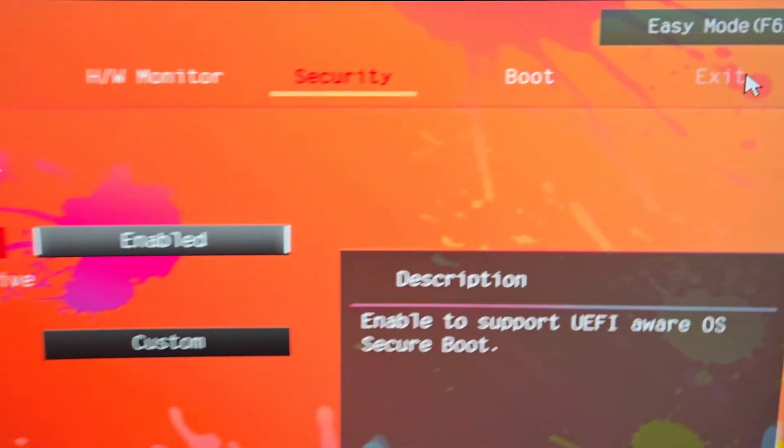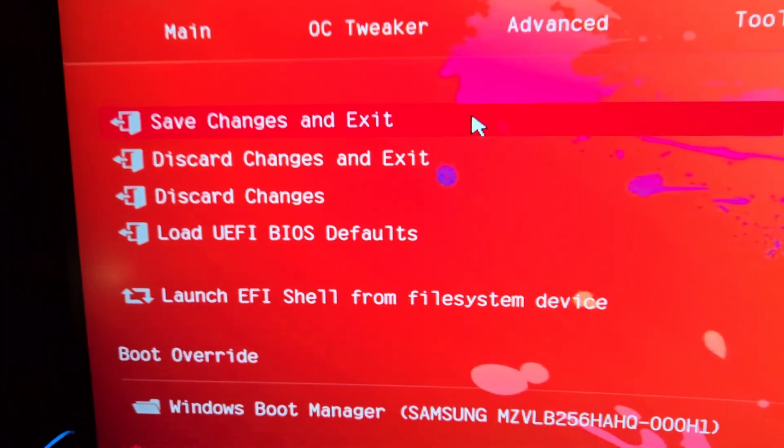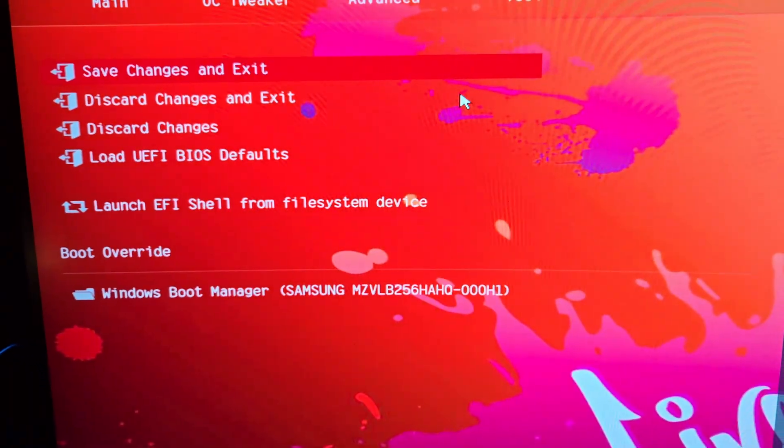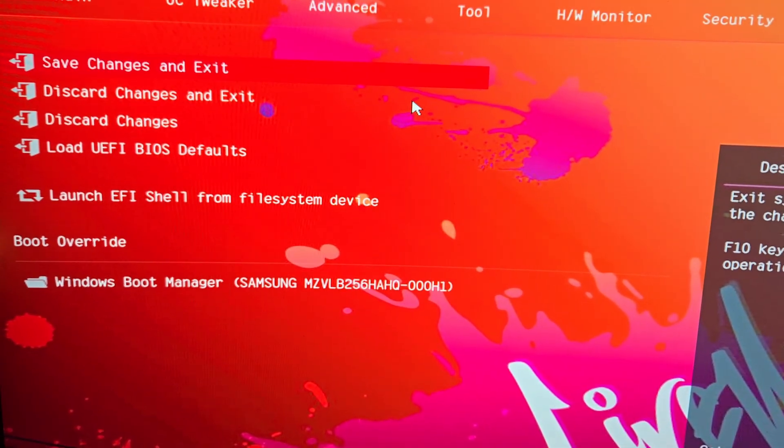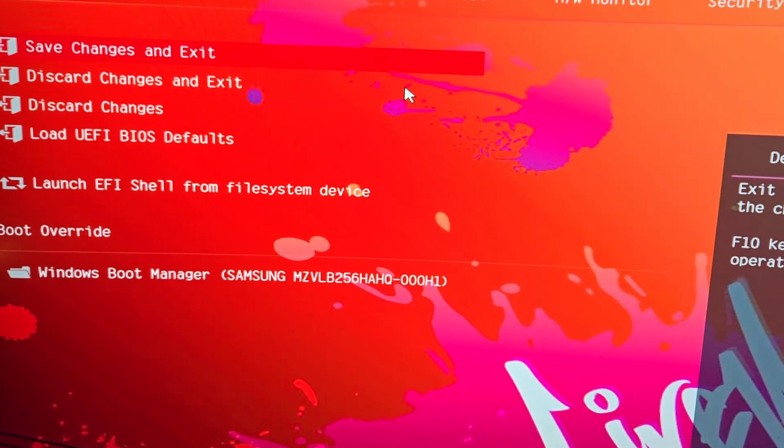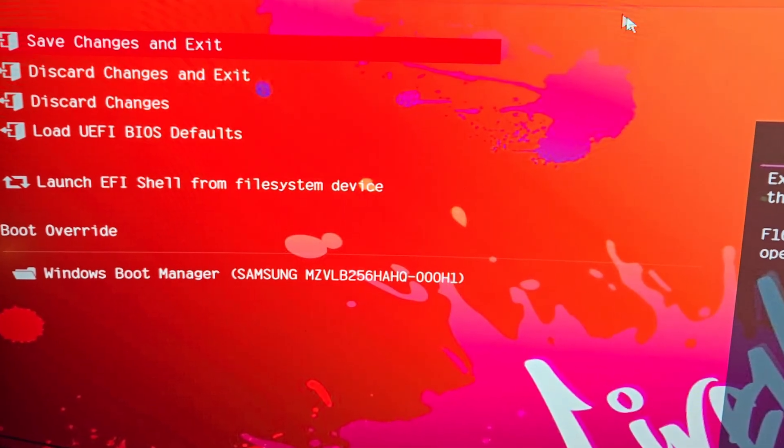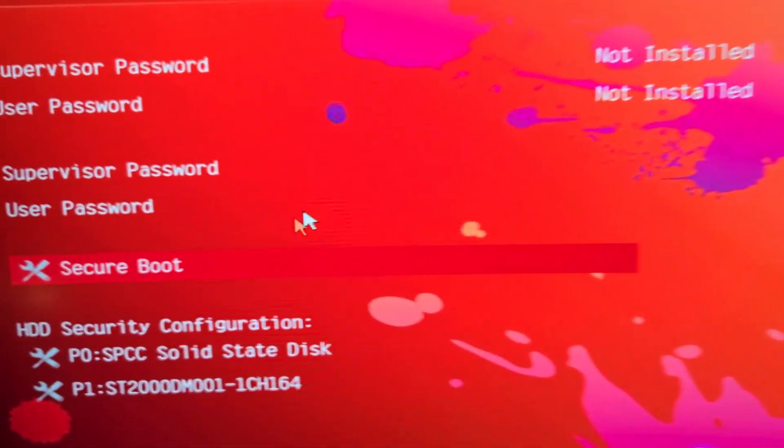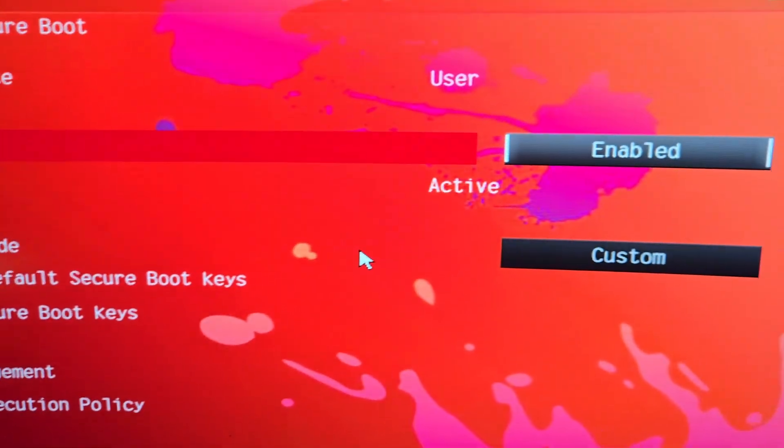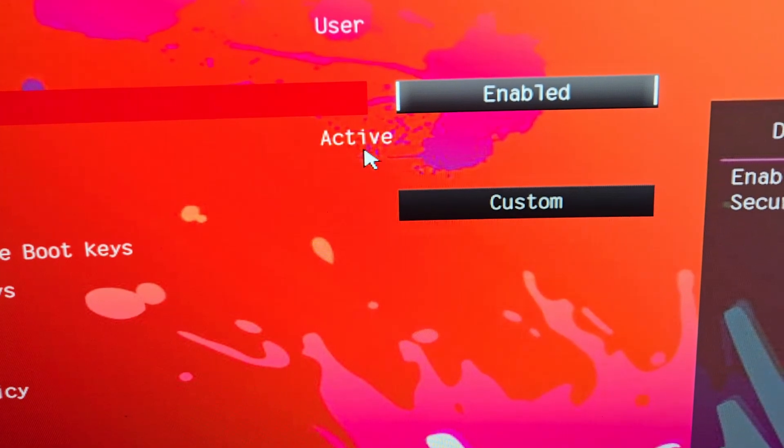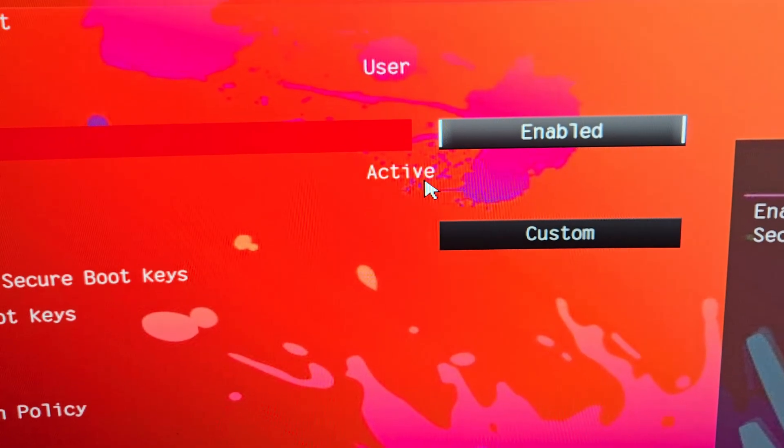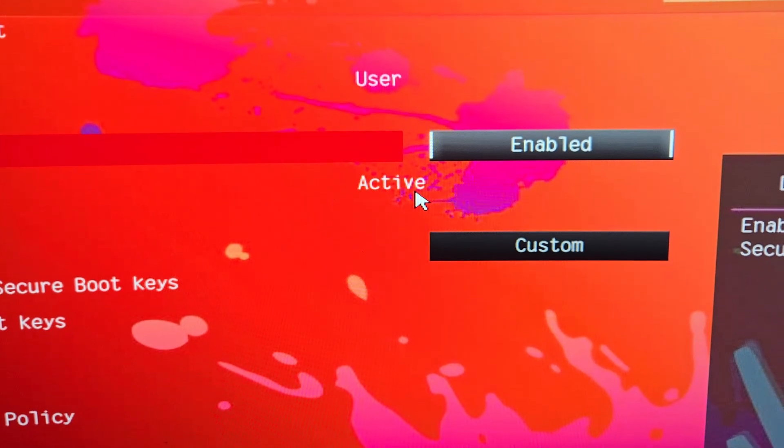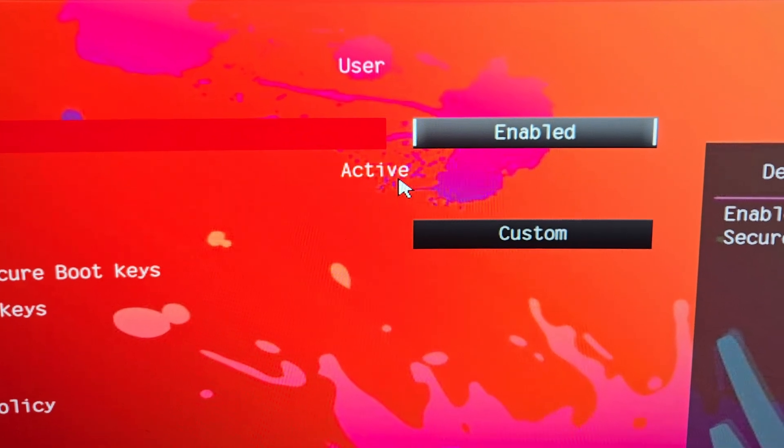Then what you want to do is hit Exit up here, Save Changes and Exit, and your PC will reboot. When it reboots, go back into the BIOS, go back to your Security tab, back to Secure Boot, and make sure here that it says Active. If you come back here after you've done everything and it says Active, then your secure boot is enabled.